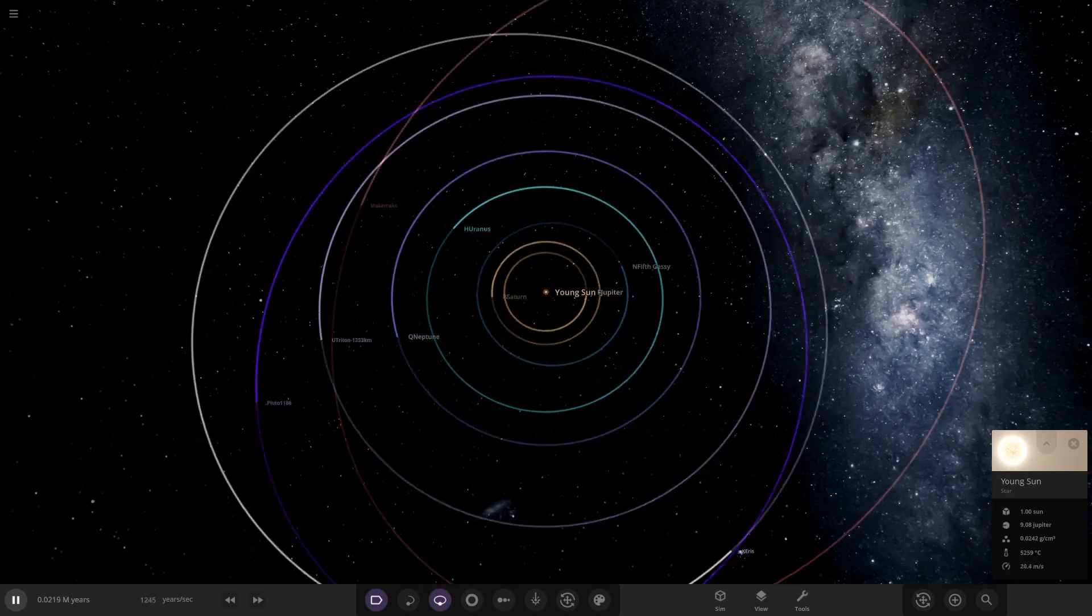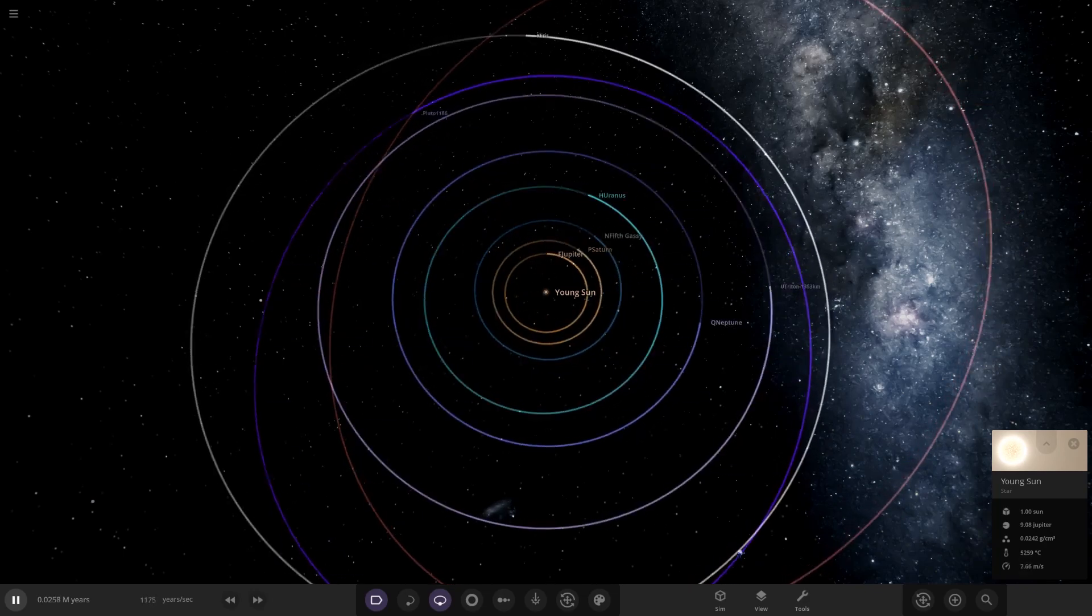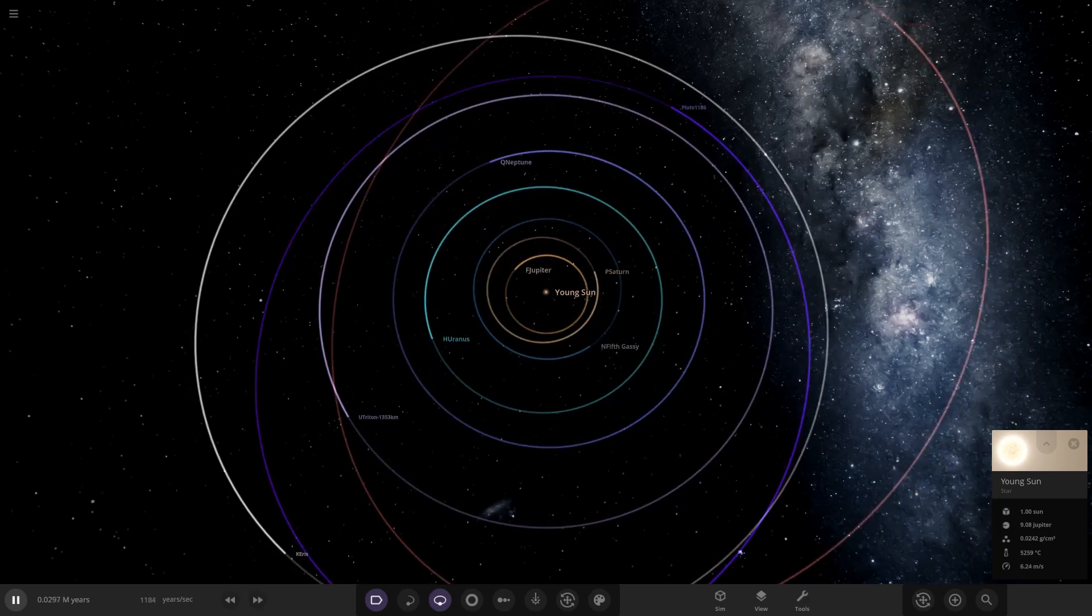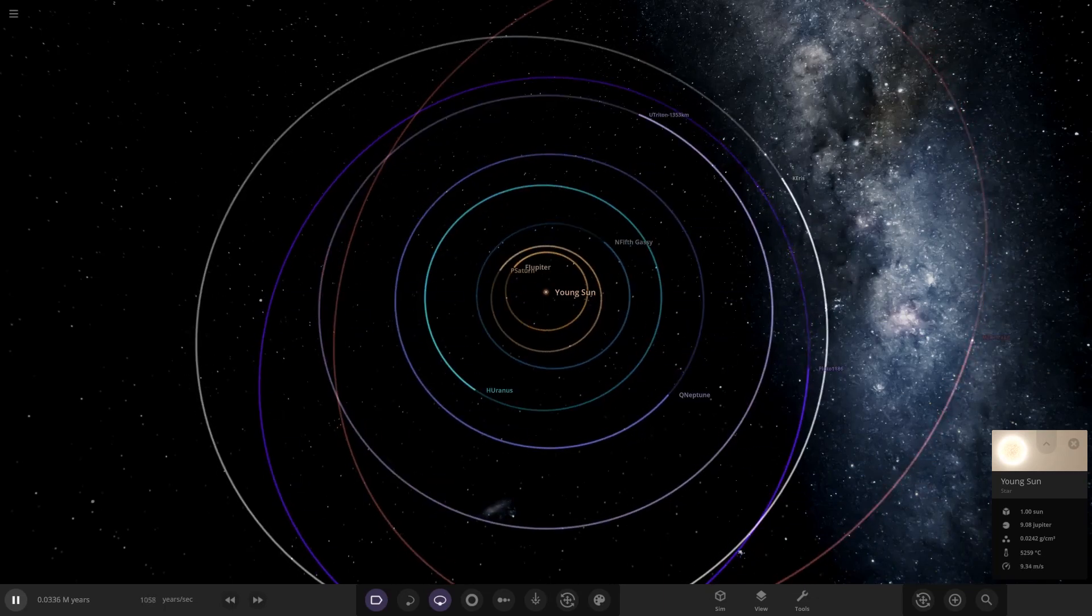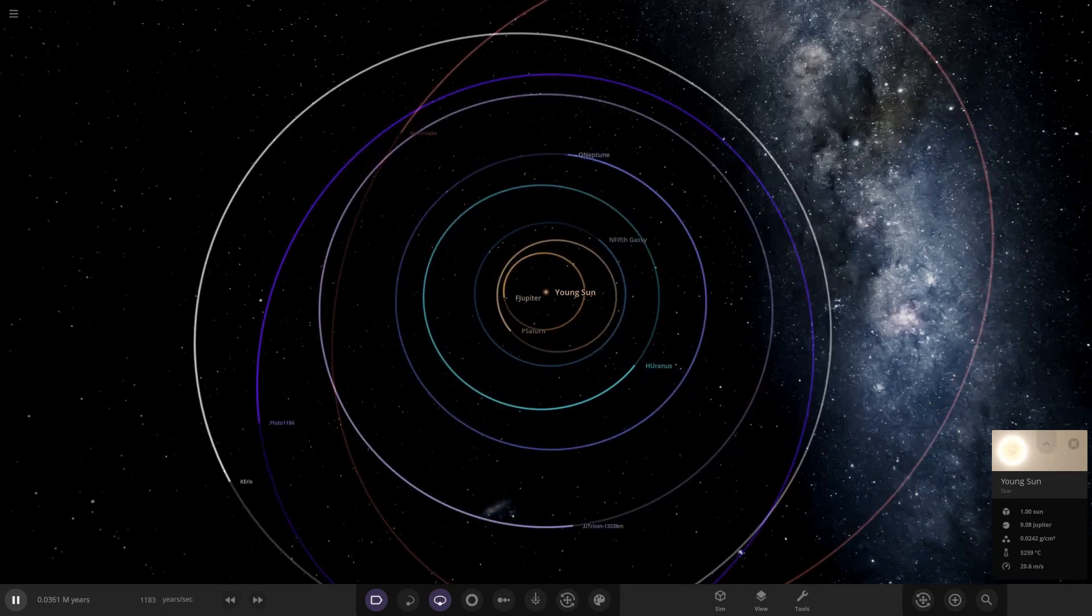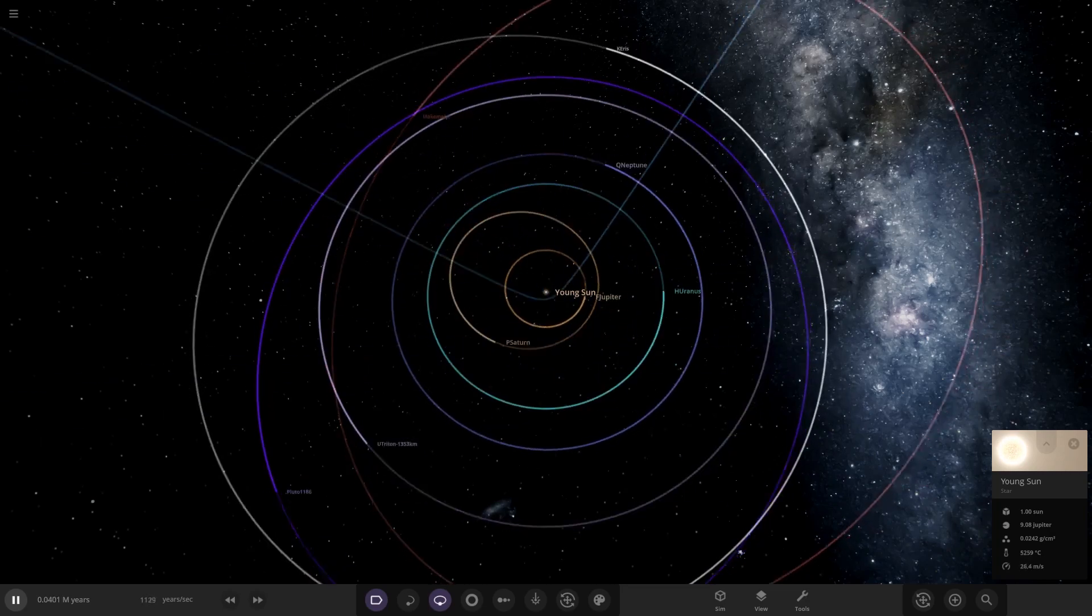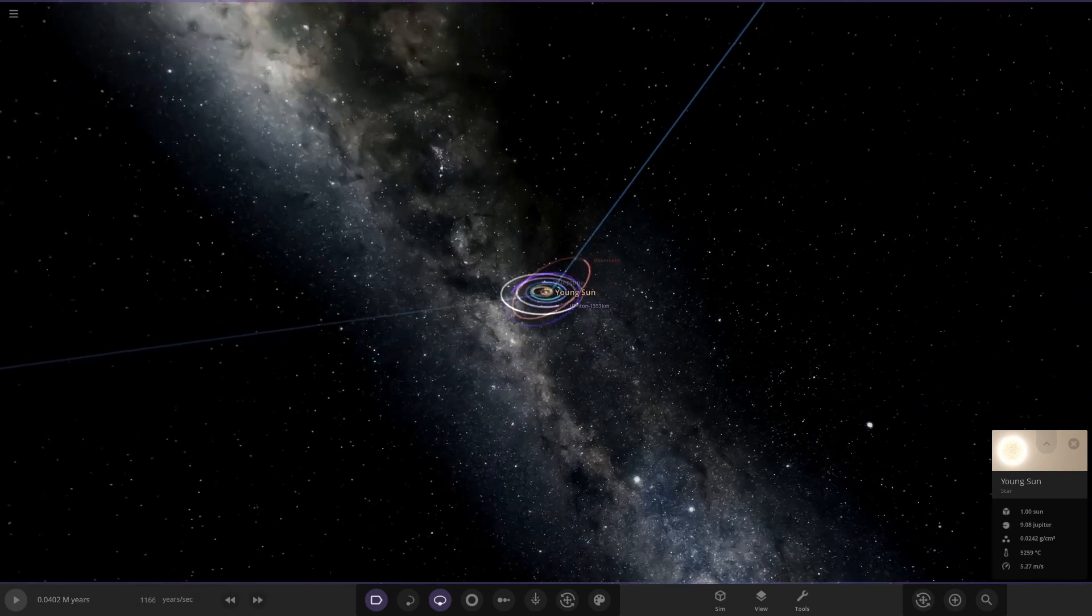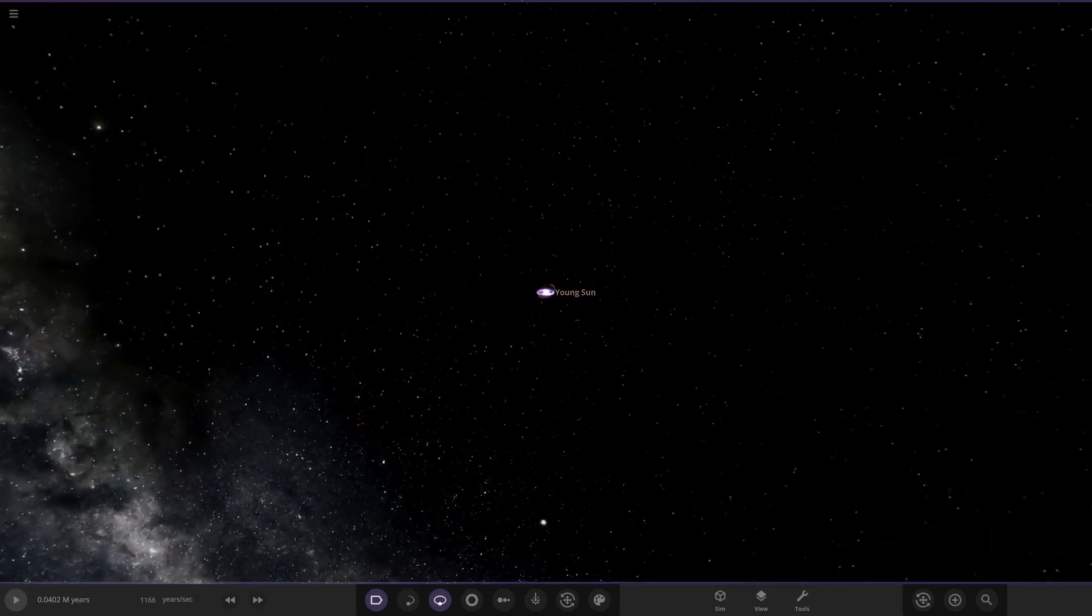That is running very fast, a thousand years a second, more than that actually. Saturn's orbit is not looking too good. We can see Saturn sort of got pushed out a bit there, interesting. The fifth gas giant ejected, so we can go ahead and delete that.